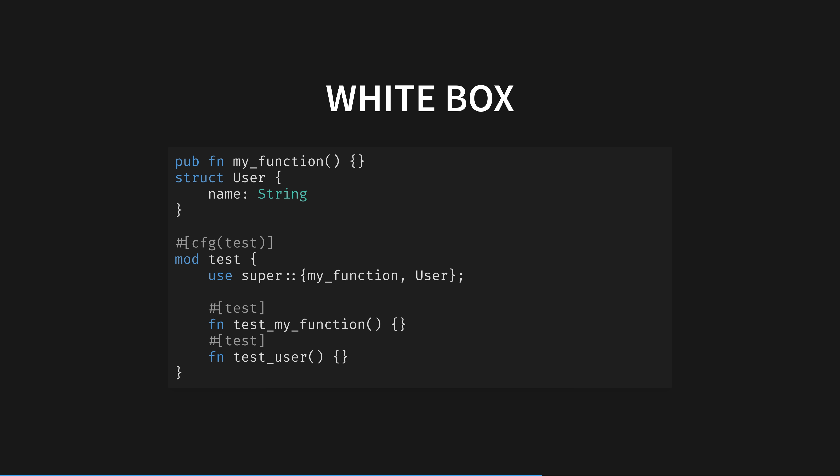While blackbox tests reside simply inside the test folder, whitebox tests can be defined alongside your code in a sub-module in the same file. Conditional compilation, the CFG test line here, means the whole module is stripped out of your release executable, only running in your debug test builds.